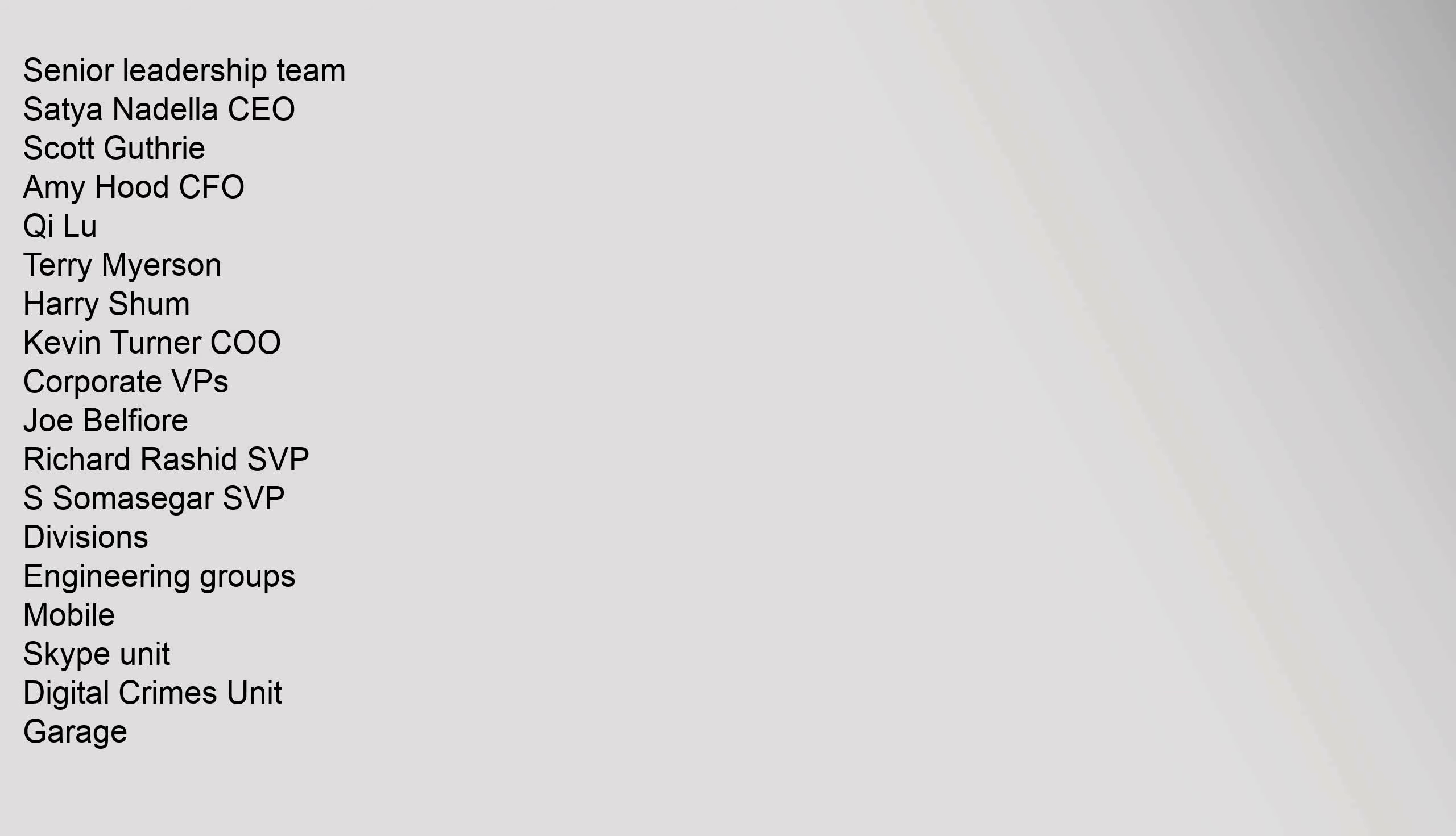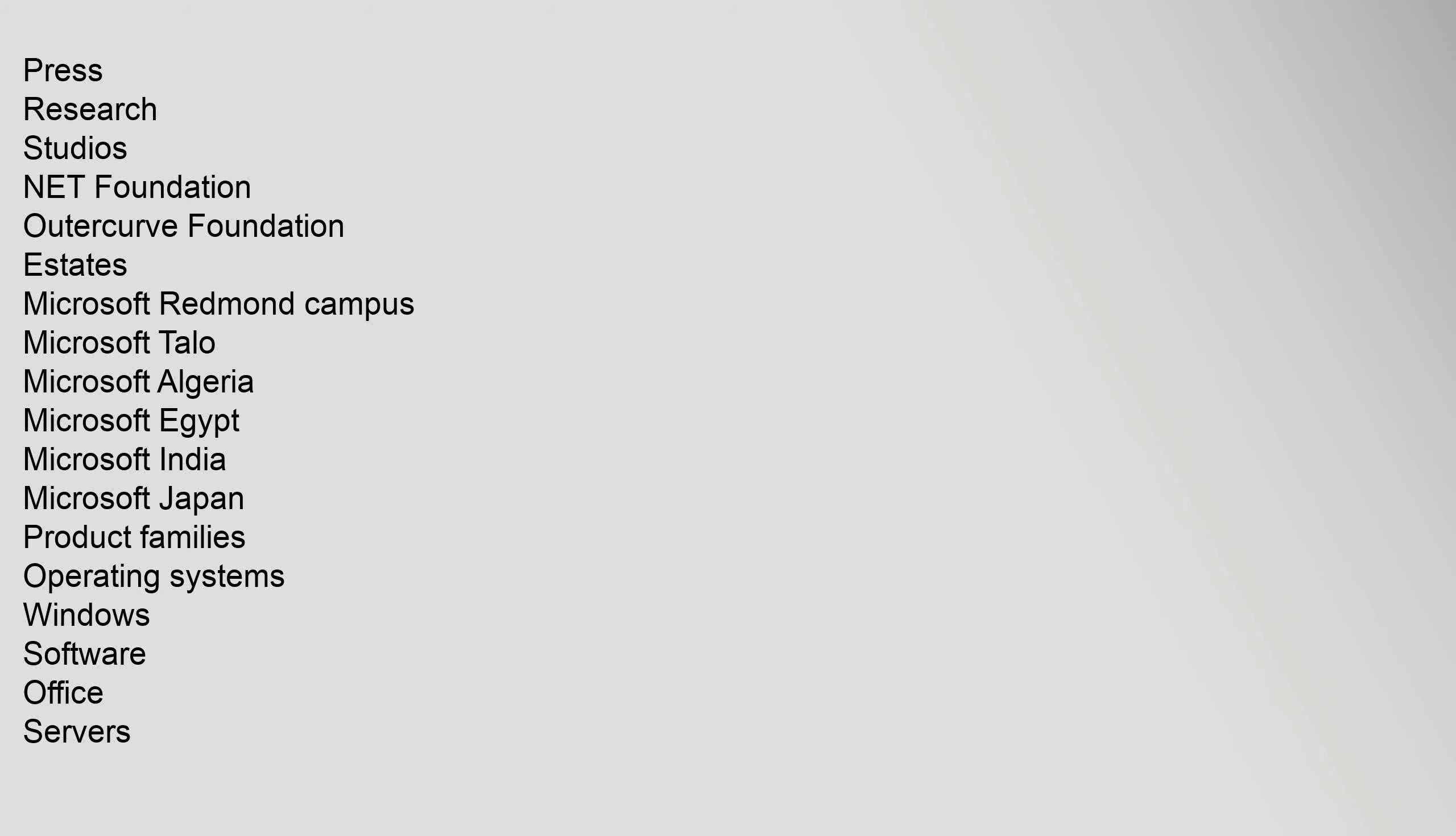Senior Leadership Team: Satya Nadella CEO, Scott Guthrie, Amy Hood CFO, Qi Lu, Terry Myerson, Harry Shum, Kevin Turner COO, Corporate VPs: Joe Belfiore, Richard Rashid SVP, S. Somasegar SVP. Divisions: Engineering Groups, Mobile, Skype Unit, Digital Crimes Unit, Garage.